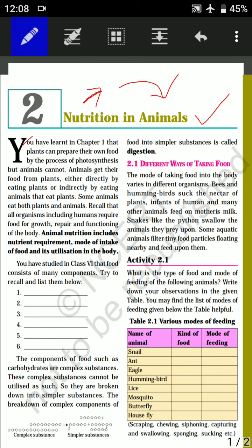You have already seen in Chapter 1 that plants can prepare their own food by the process of photosynthesis. Photosynthesis is the process of making food by plants in the presence of carbon dioxide, water, sunlight, etc.